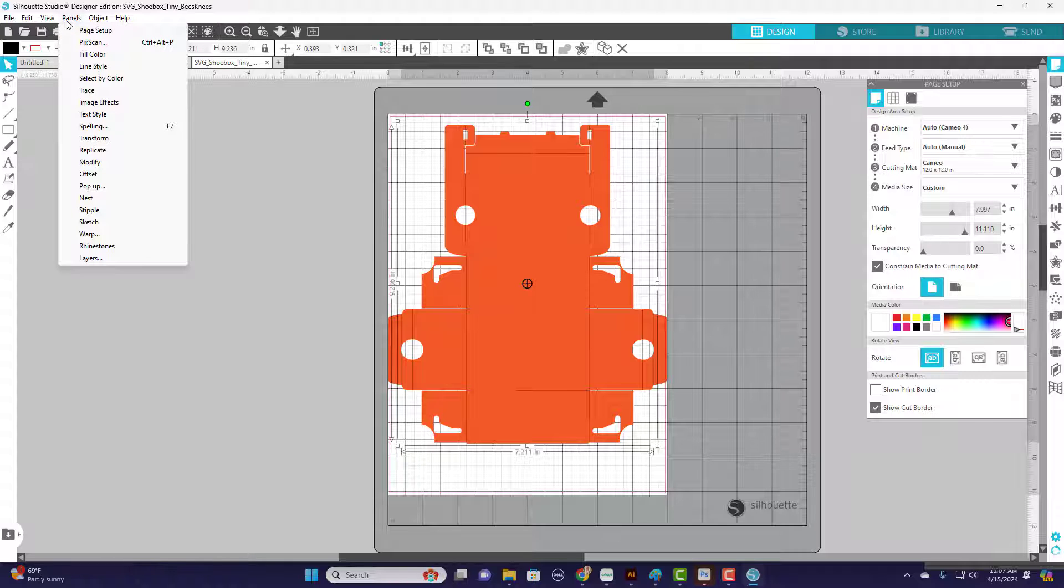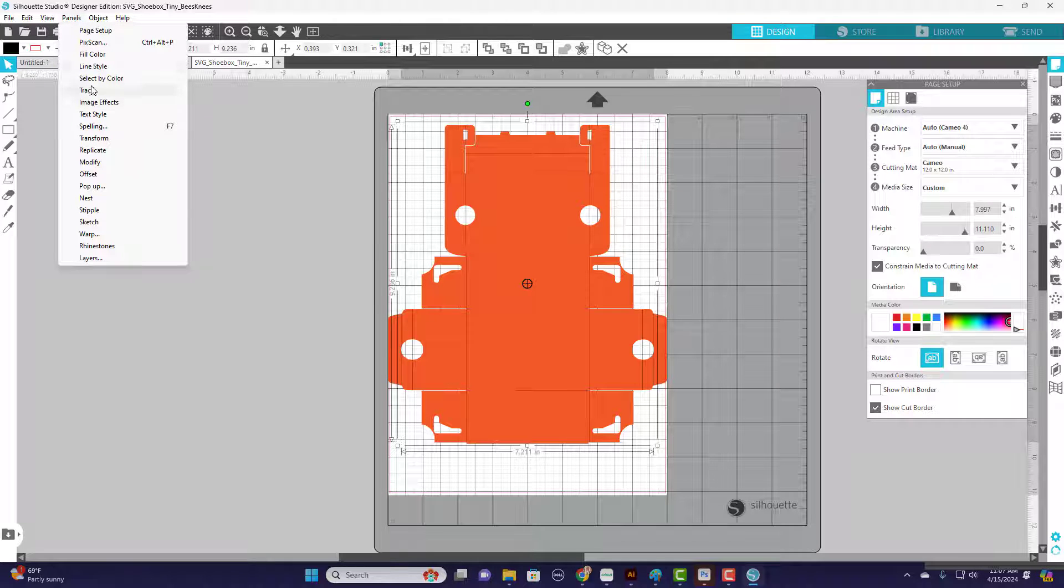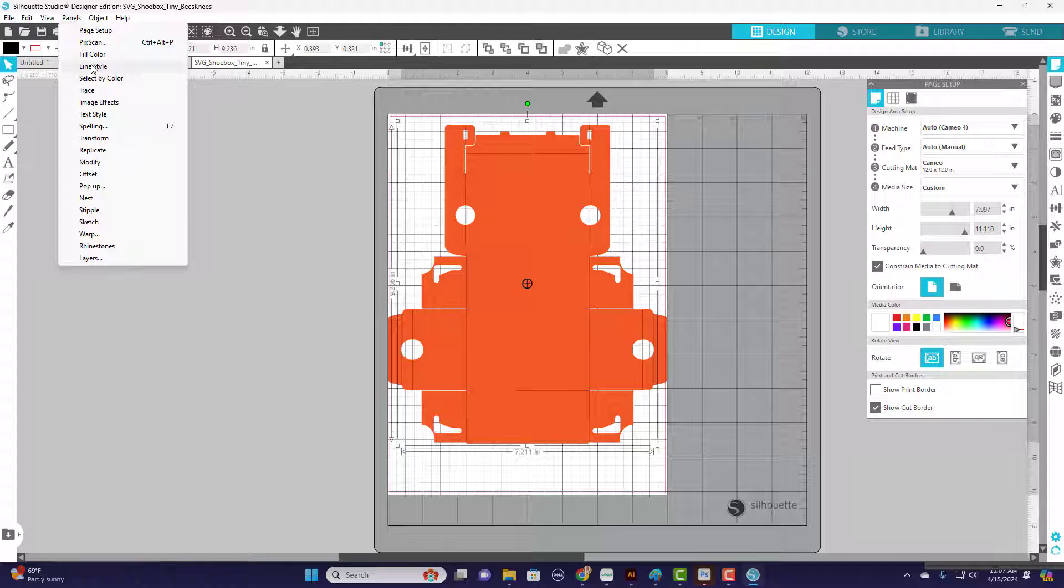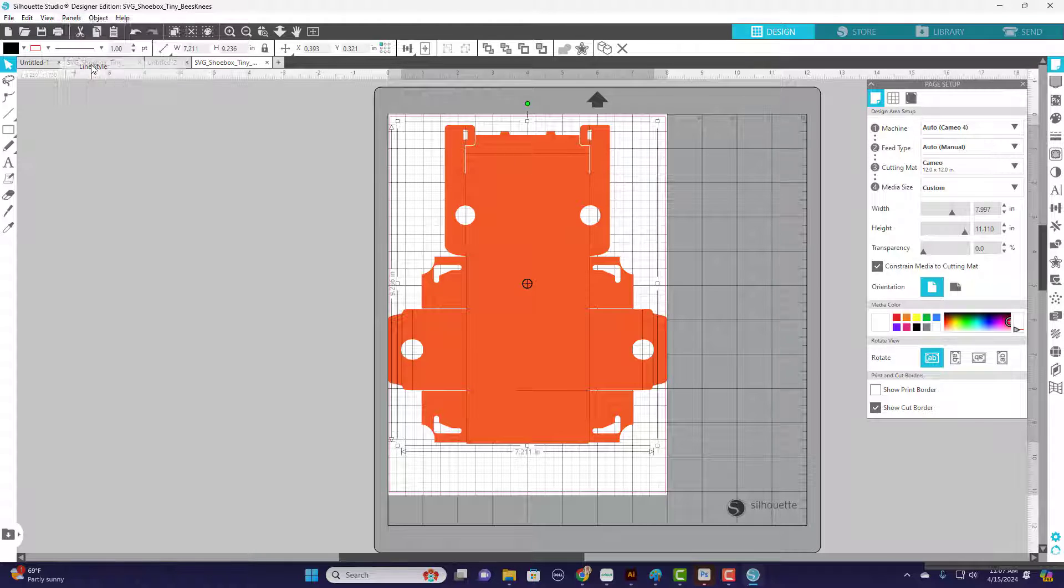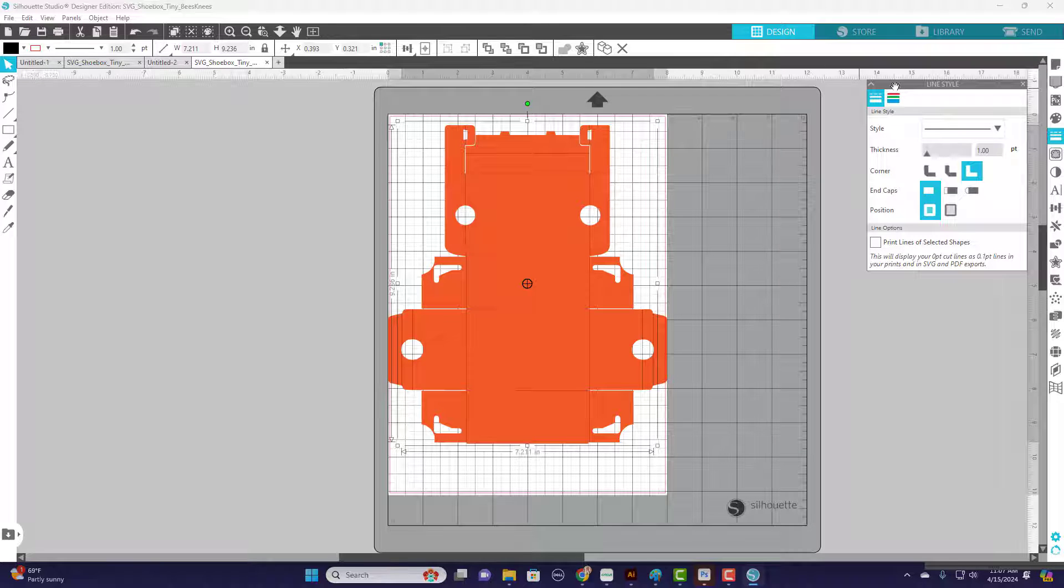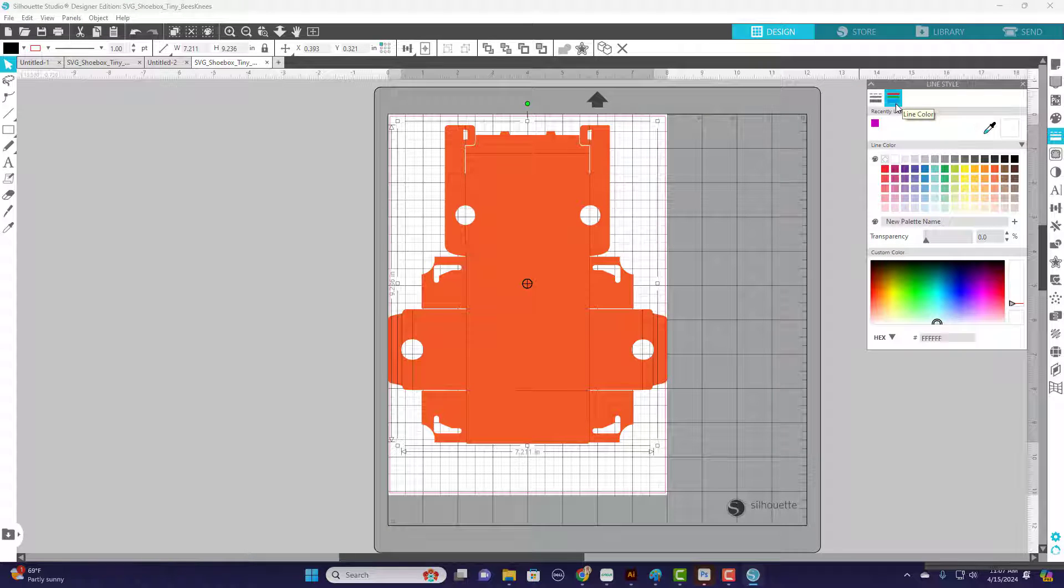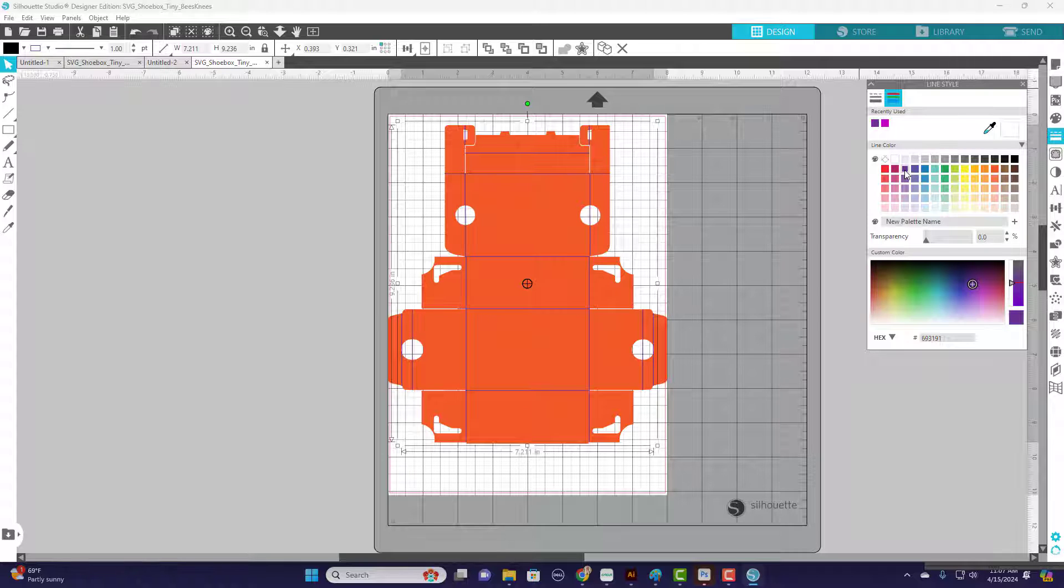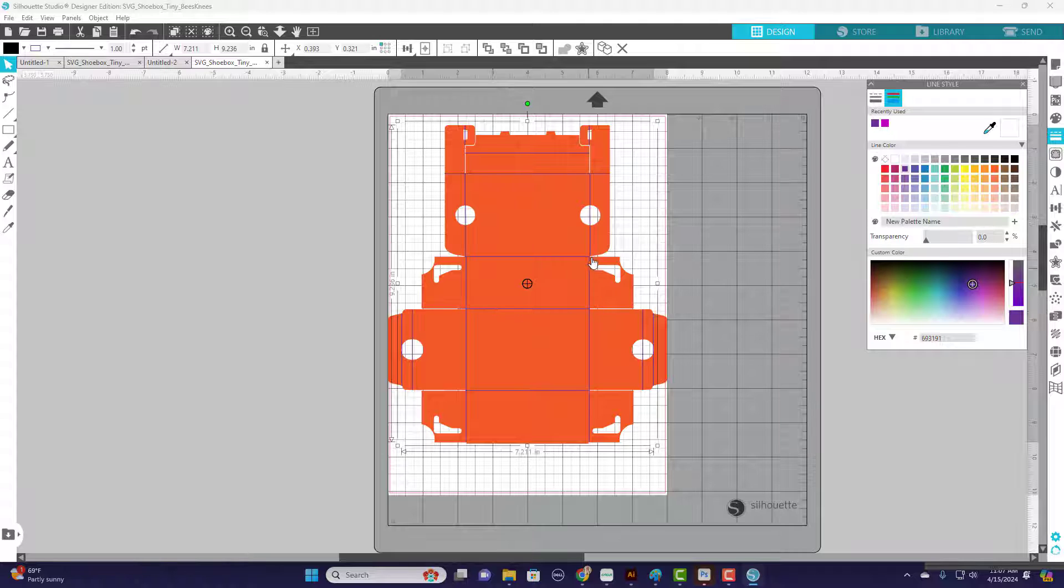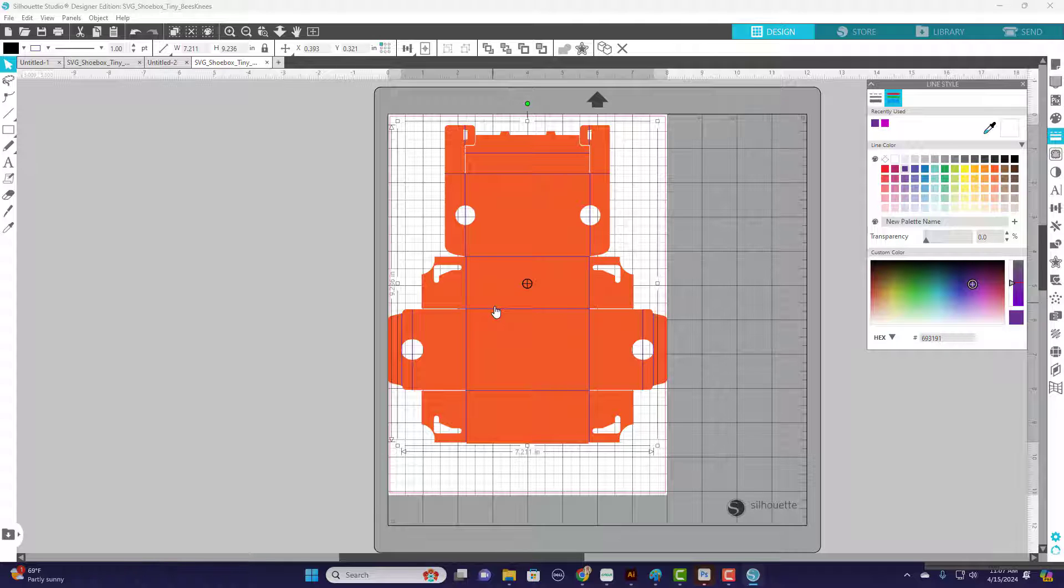I'm going to go to Panels and I'm going to go to Line Style. I'm going to come over and select the color, and I'm going to select some color that's going to be very noticeable. I'm going to go with this purple. So I was right - I had my cut line selected and now they are purple, so now I know which is which.